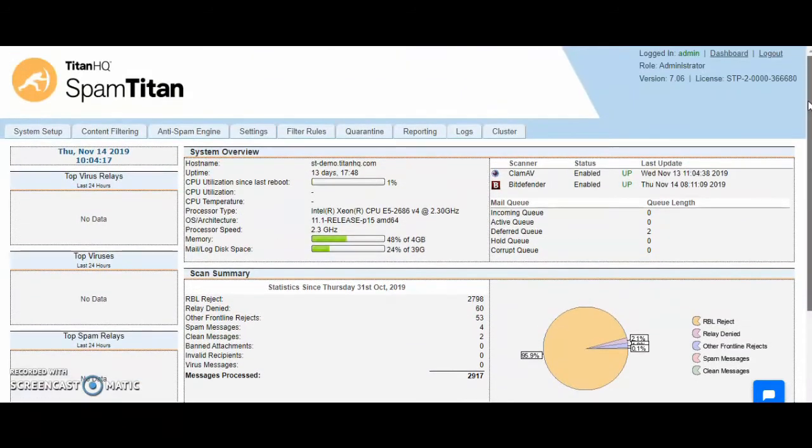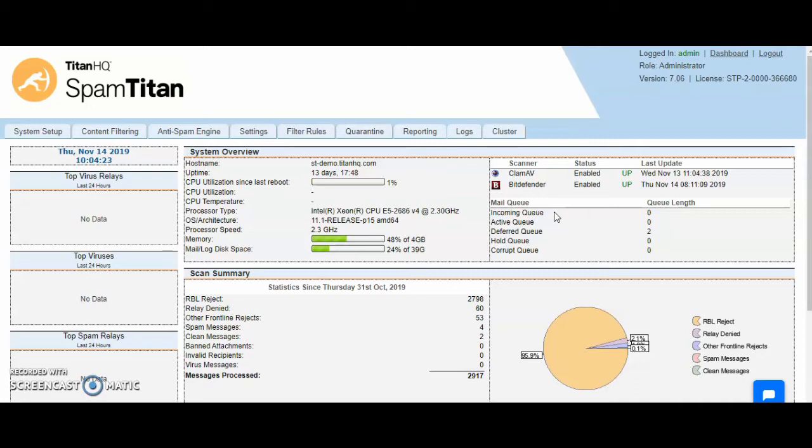When mail comes to SpamTitan, a number of actions occur. First, your frontline tests activate. These are RBLs, SPF, DKIM, DMARC, and HELO checking.